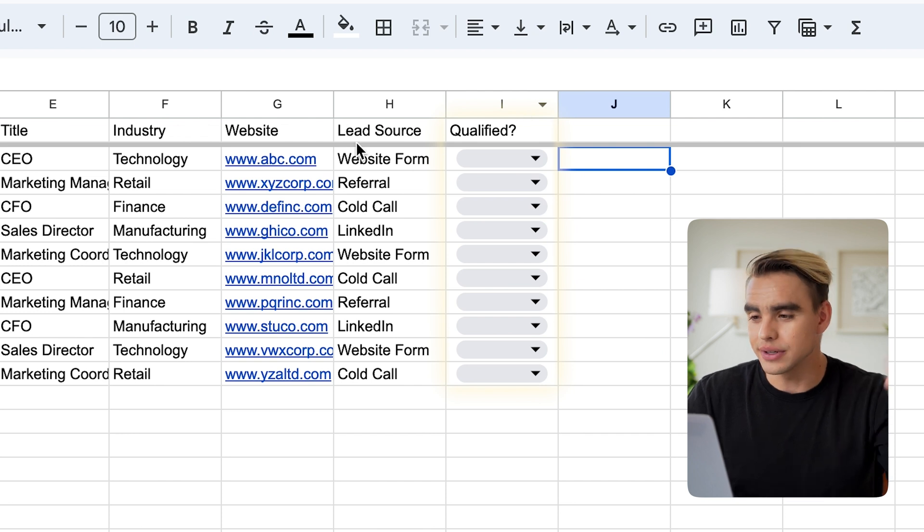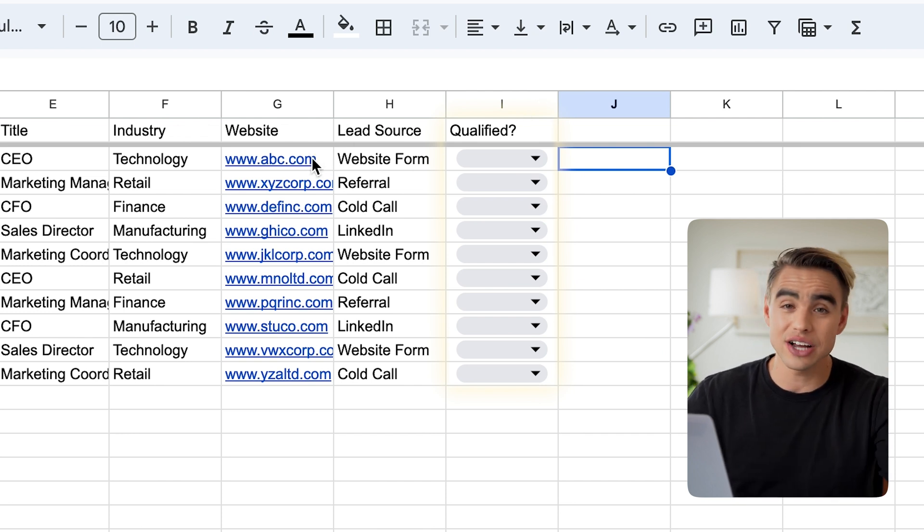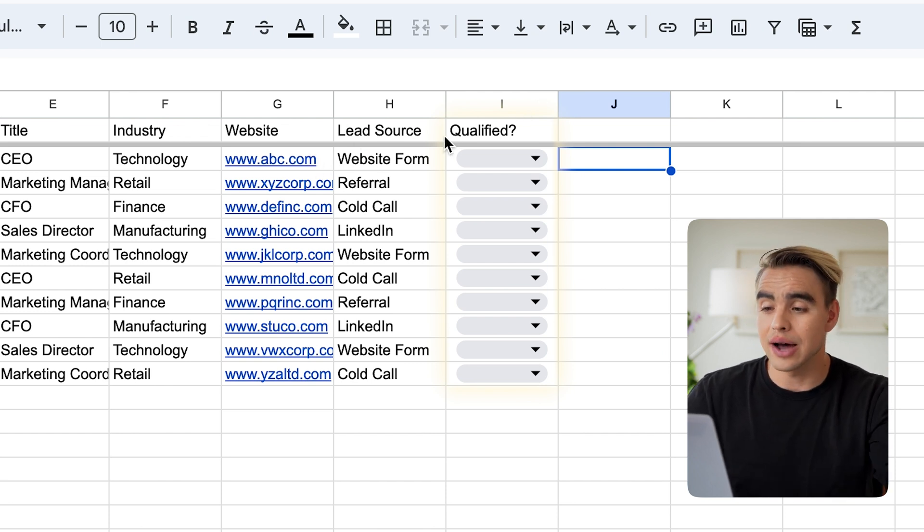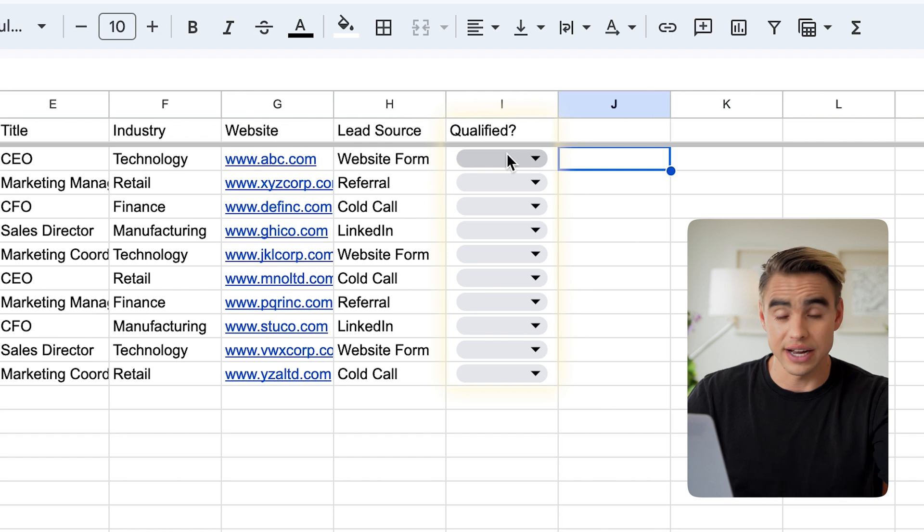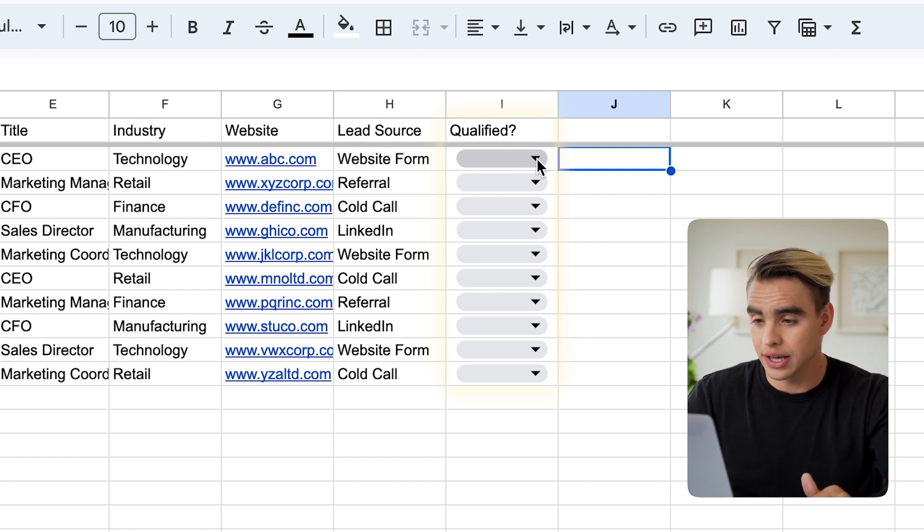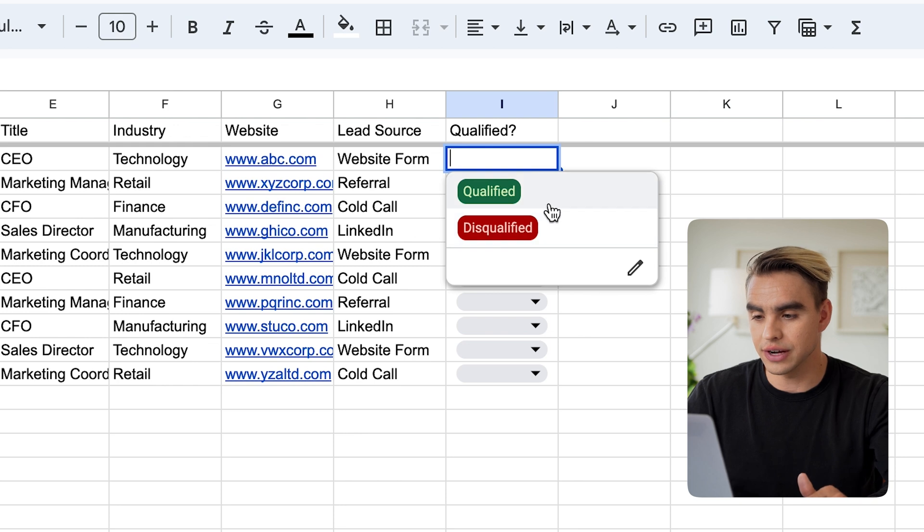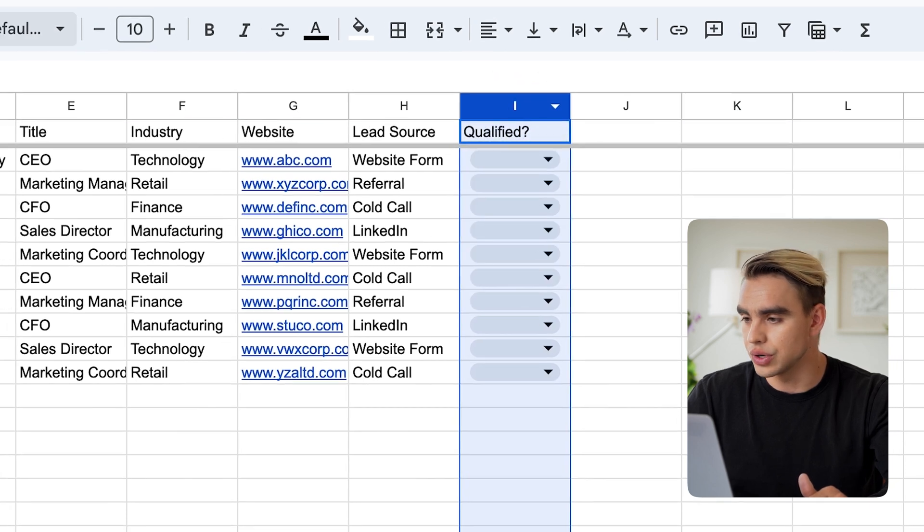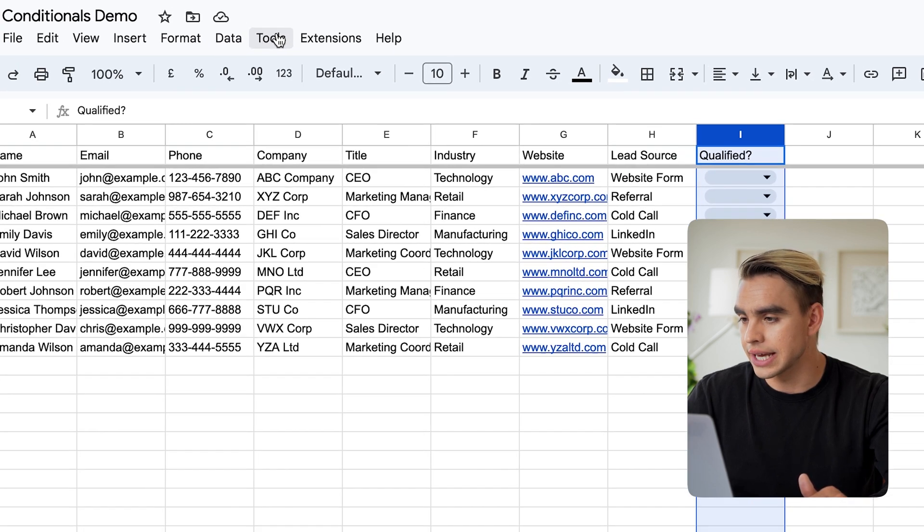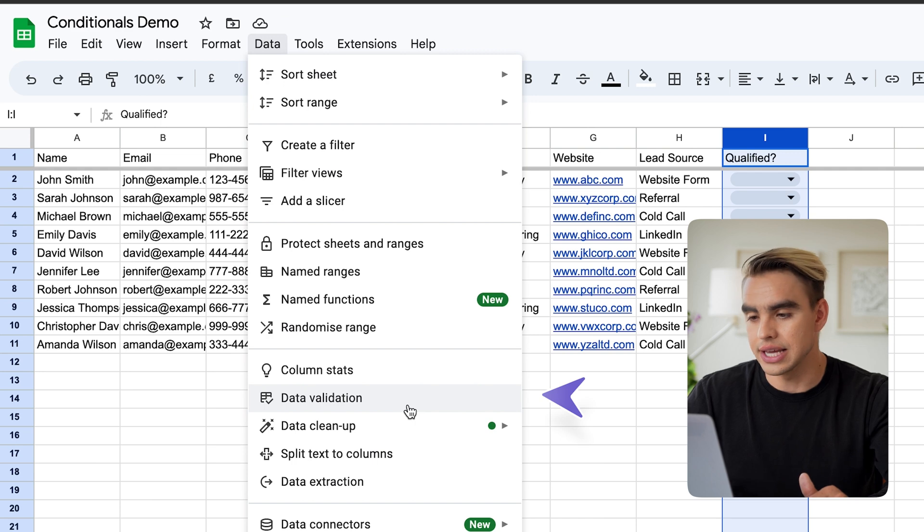The way I qualify people is I go to the website and check it out. If I like it, I will say qualified. If I don't, I will say disqualified. Here I've created some options that are predefined: qualified, disqualified. You can do it by clicking over here in data and data validation to create these options.